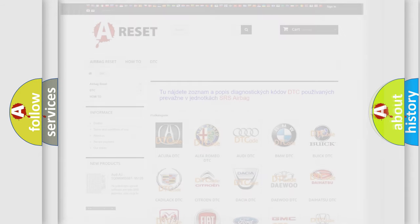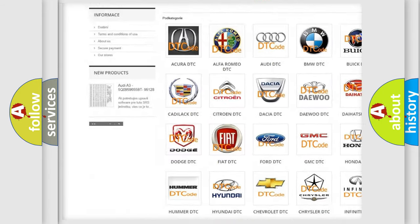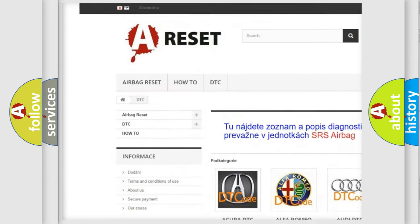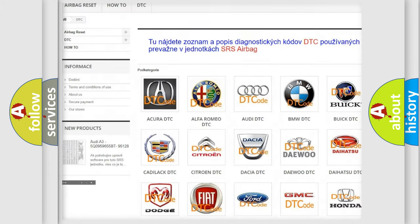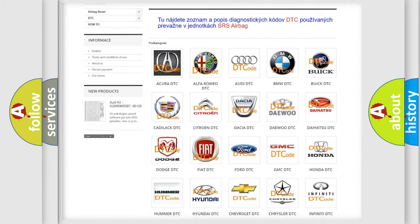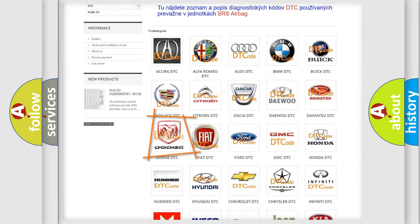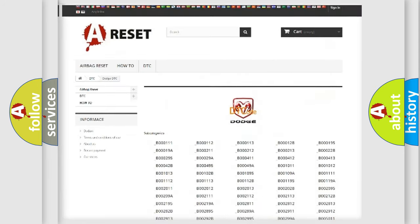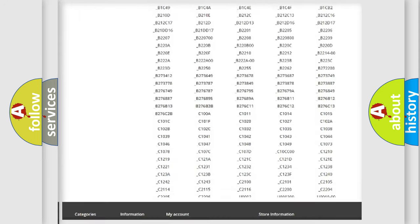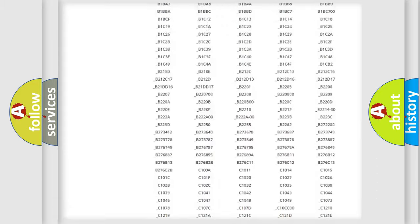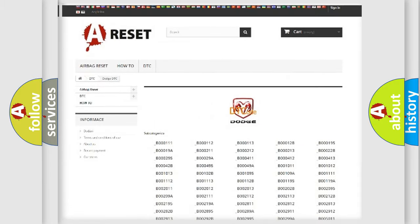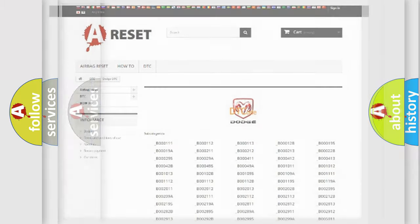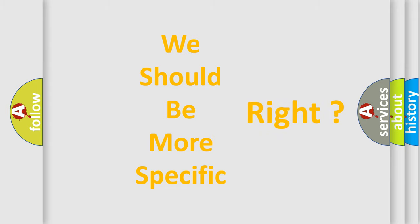Our website airbagreset.sk produces useful videos for you. You do not have to go through the OBD2 protocol anymore to know how to troubleshoot any car breakdown. You will find all the diagnostic codes that can be diagnosed in Dodge vehicles, and also many other useful things. The following demonstration will help you look into the world of software for car control units.